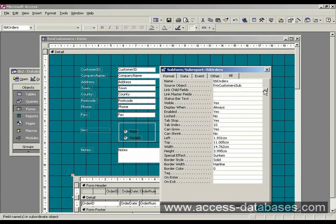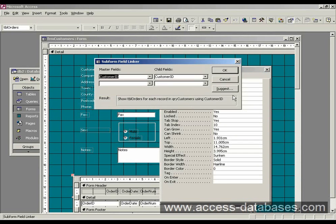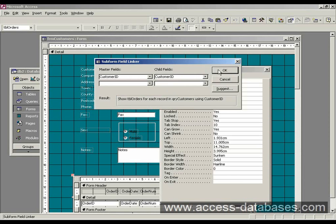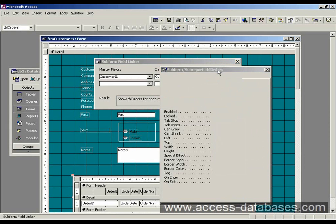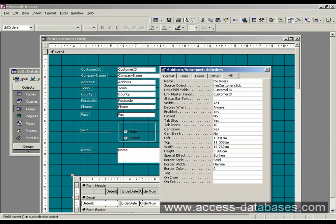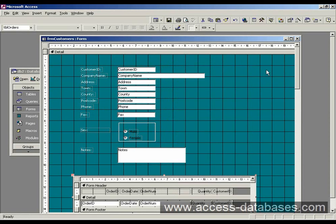And what that will do is it will actually show us which IDs Access wants to link by. And it's found customer ID for the master and child fields, the main subform. So we click OK there, that's fine. And we can see it's put the values in here, link child and link master. So we close that.